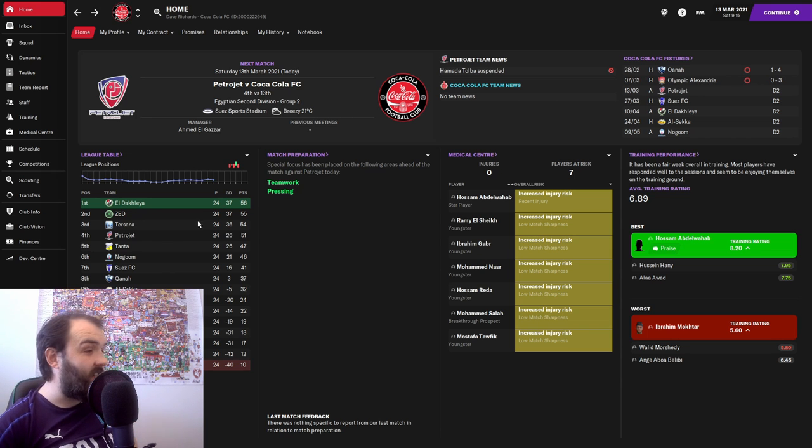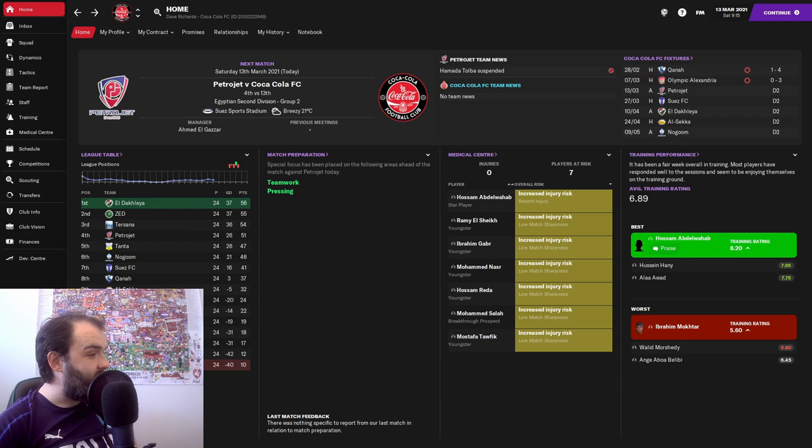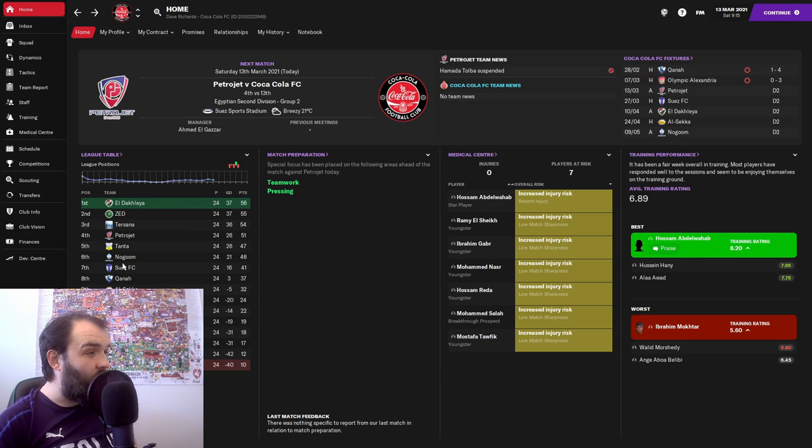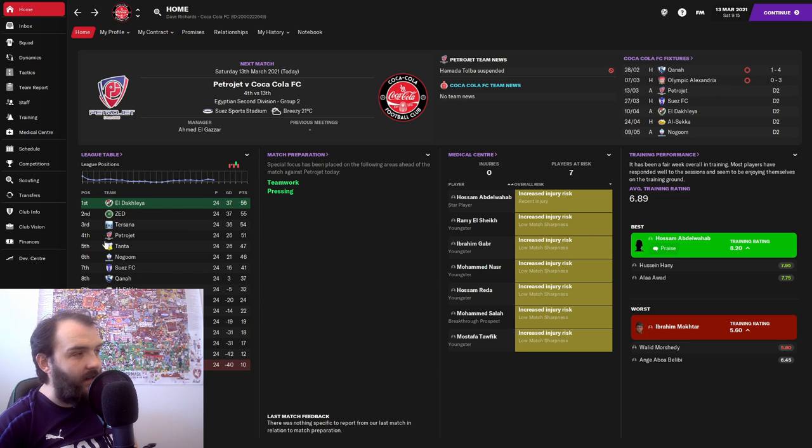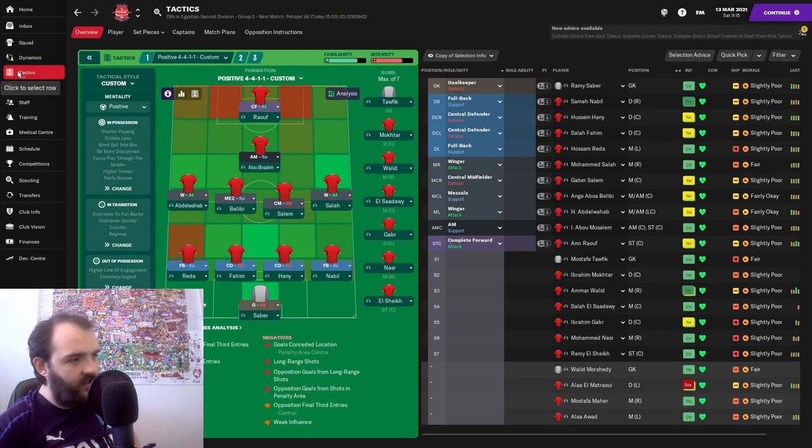And Zed are second. We said we were going to have a look at them. This could be a difficult game today.